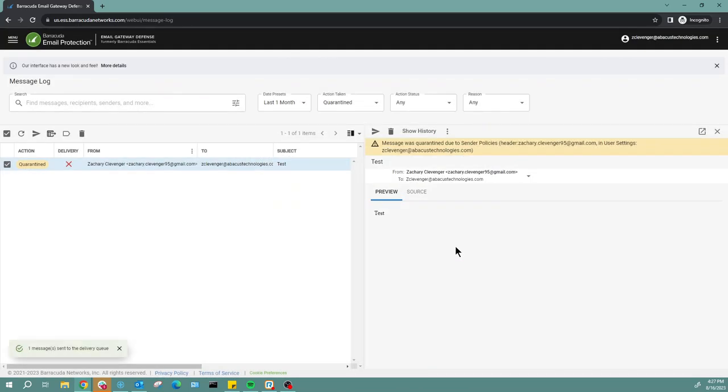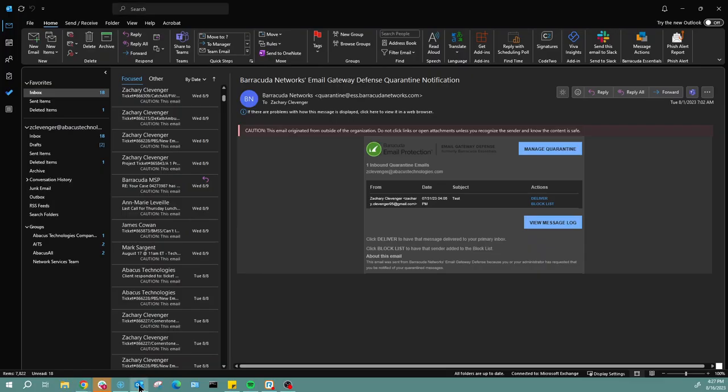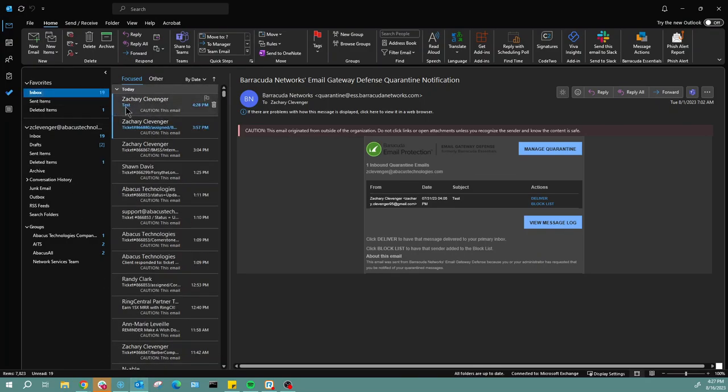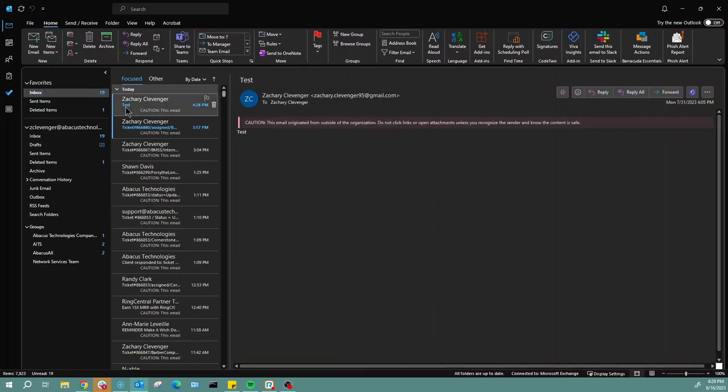Now let's go ahead and check my email and make sure it's there. Let's open up my email. Go to the inbox. Alright, and there it is. That's how you deliver a quarantine message from your Barracuda message log back to your inbox.